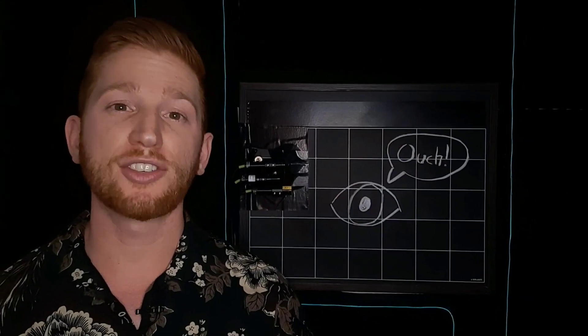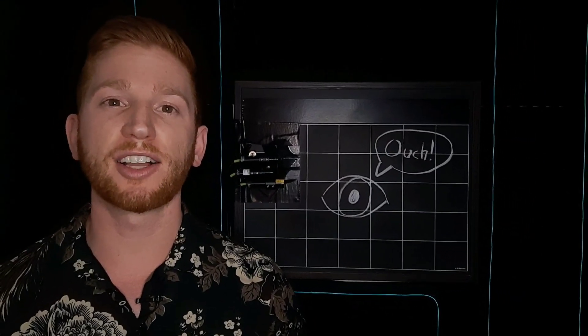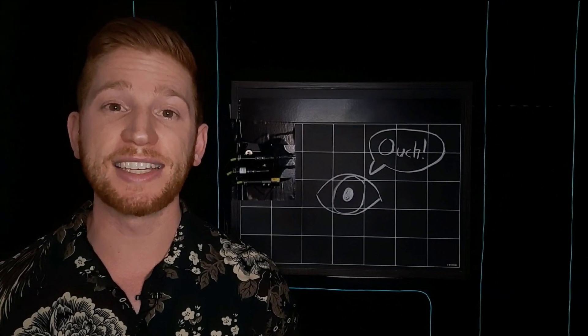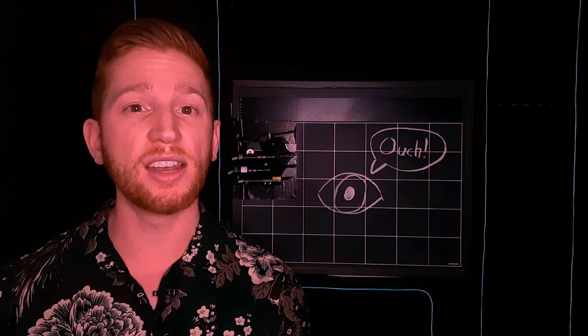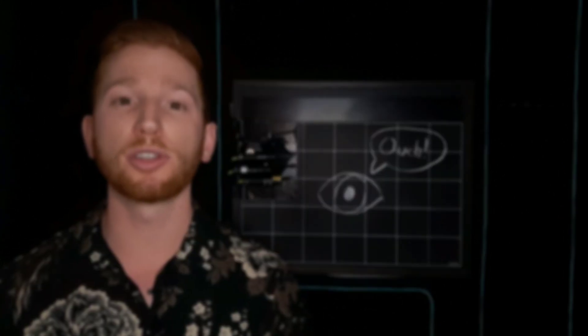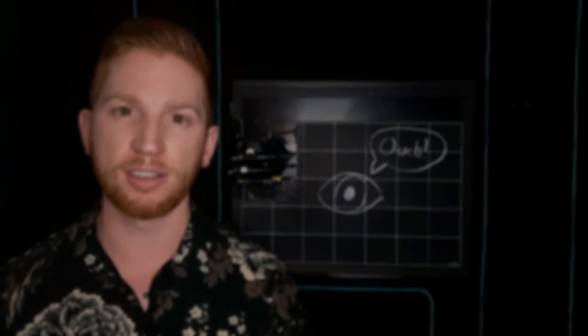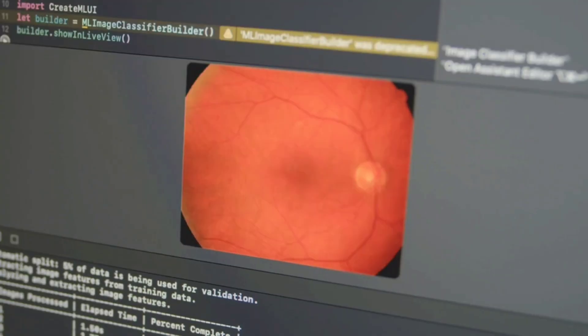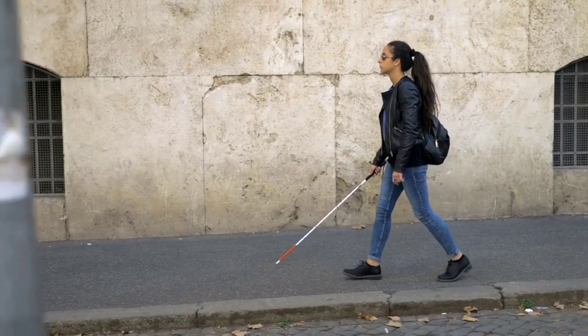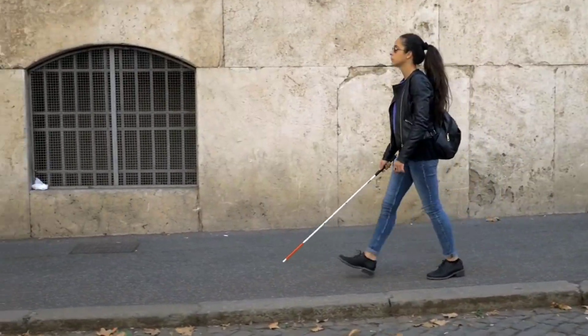Some other potential symptoms of glaucoma include intense eye pain, red eyes, and blurred vision. Without treatment, glaucoma can eventually cause irreversible blindness.